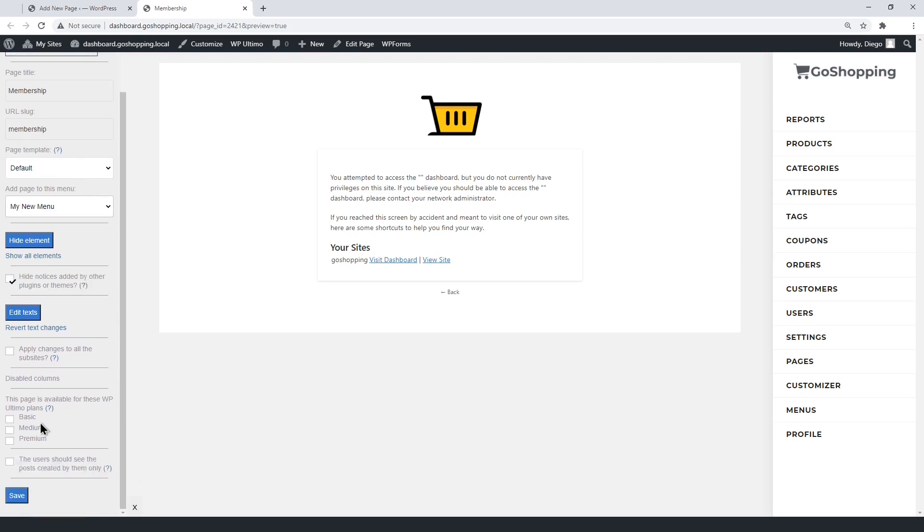If you want, you can tick specific membership plan, so only the users with the selected plans access the WP Ultimo membership page. However, you can also give access to all membership plans so they can upgrade their plans, see their information, etc.